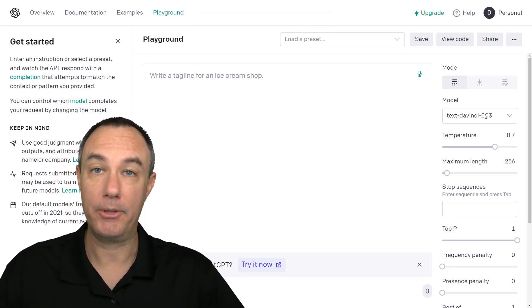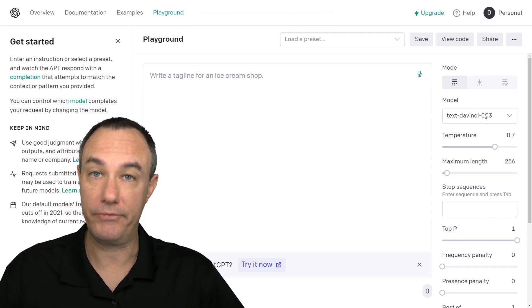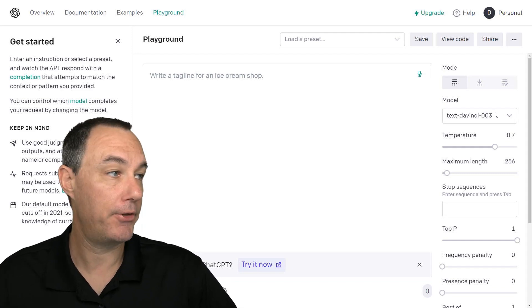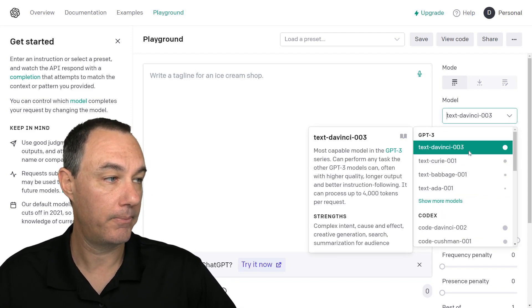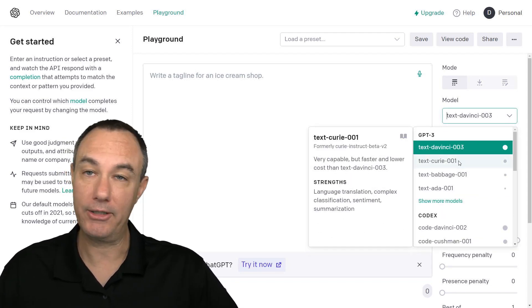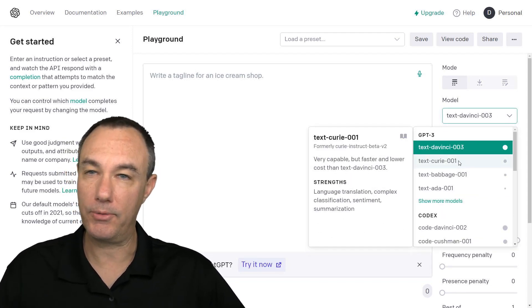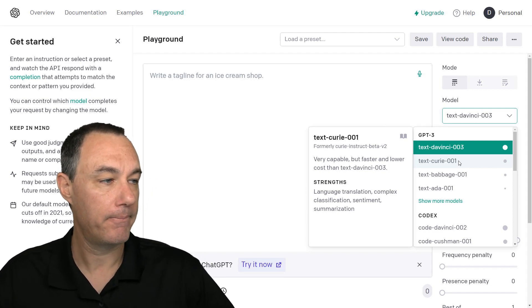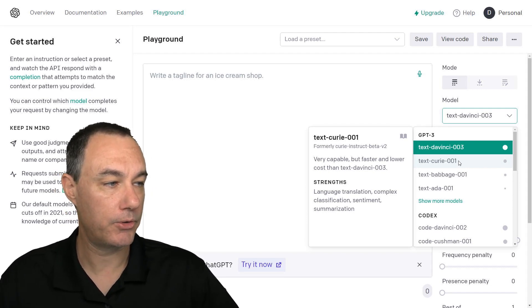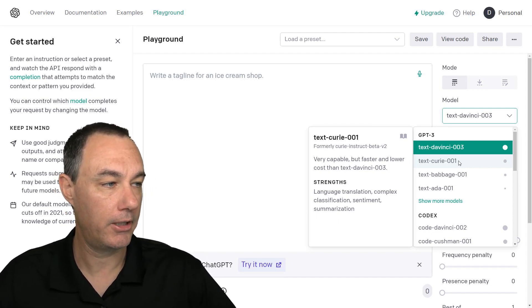So those different language models that we saw, Ada, Babbage, Curie, DaVinci, those are available to us over here. And there's some really good descriptions that will take you through for the different language models.